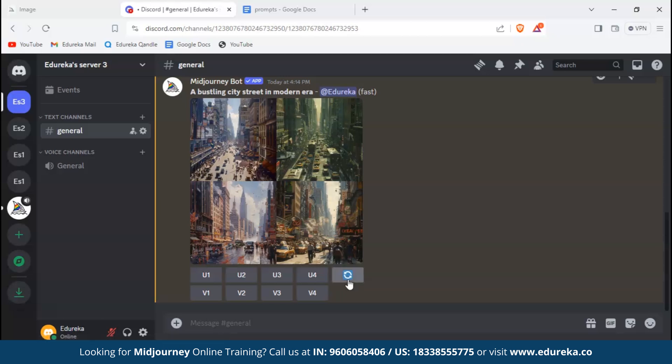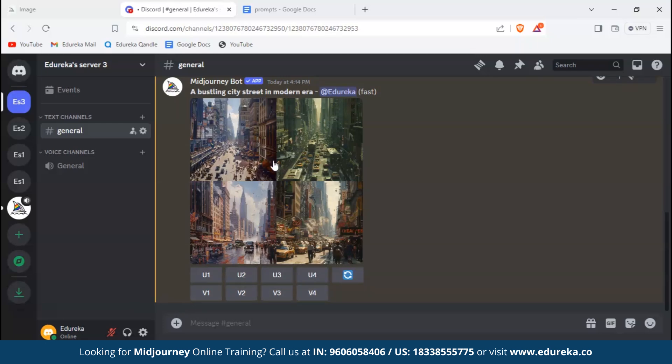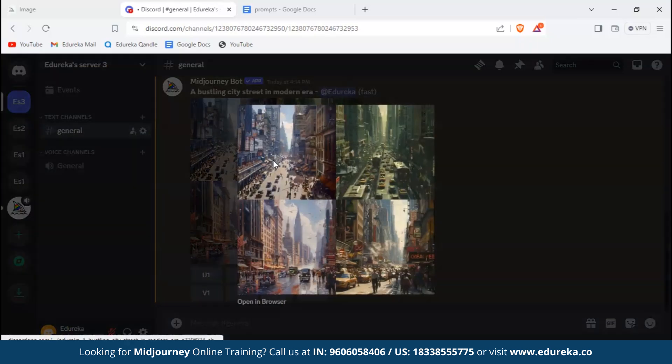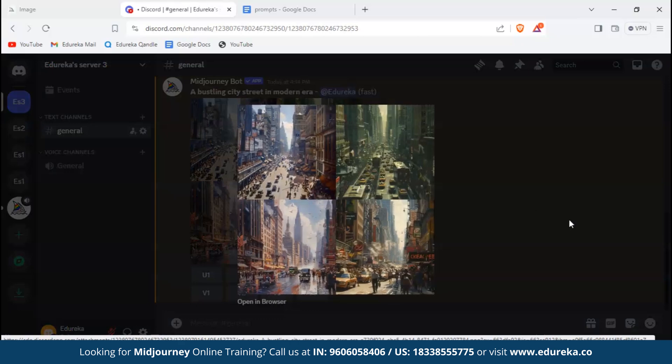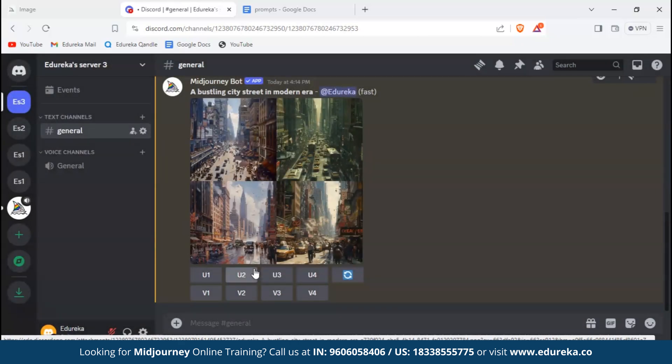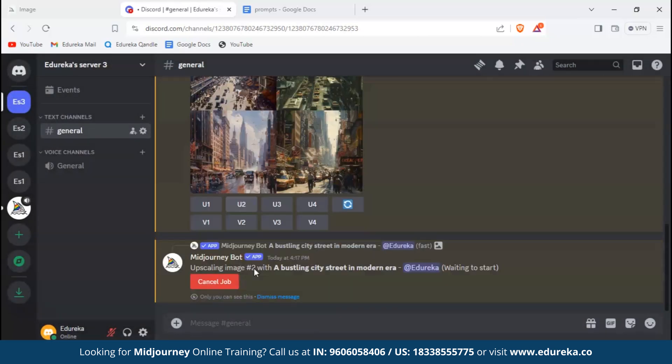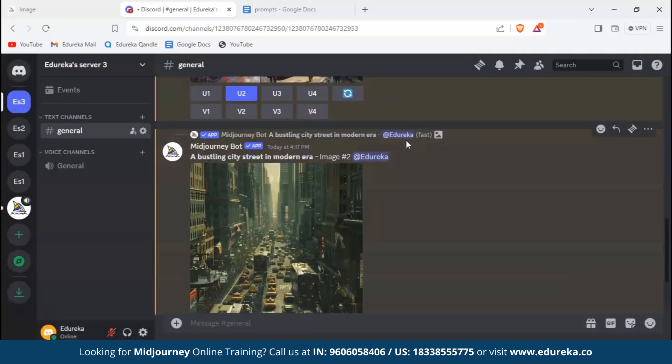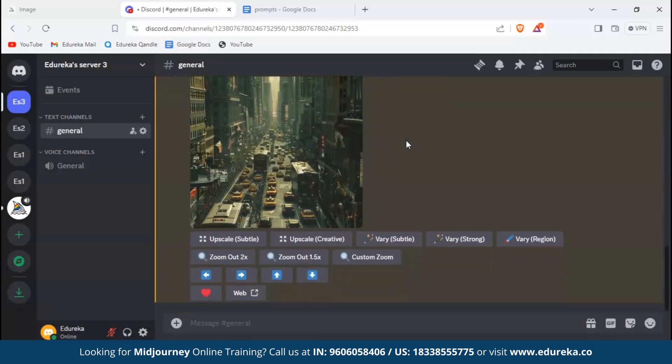Below the generated image you can see multiple options with U and V where the number corresponds to the image. Here we can see a reroll button. The U stands for upscaling and the V stands for varying.